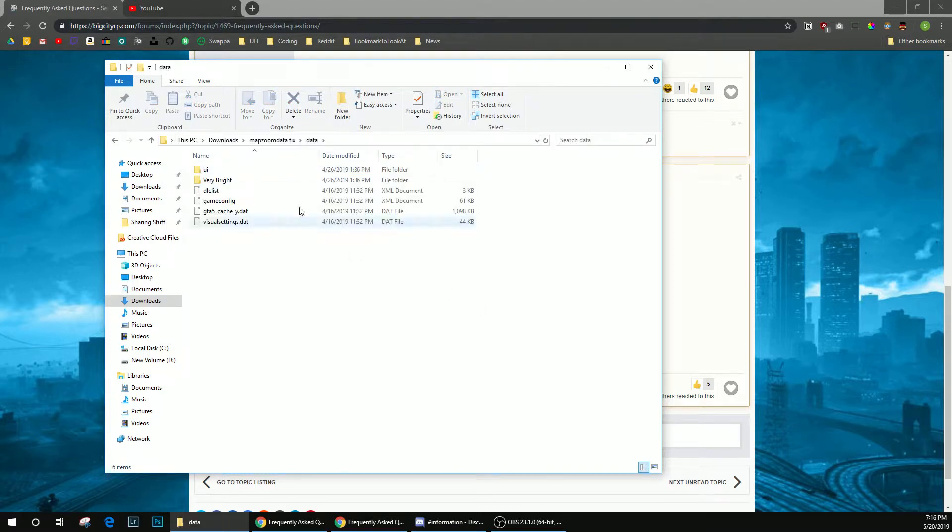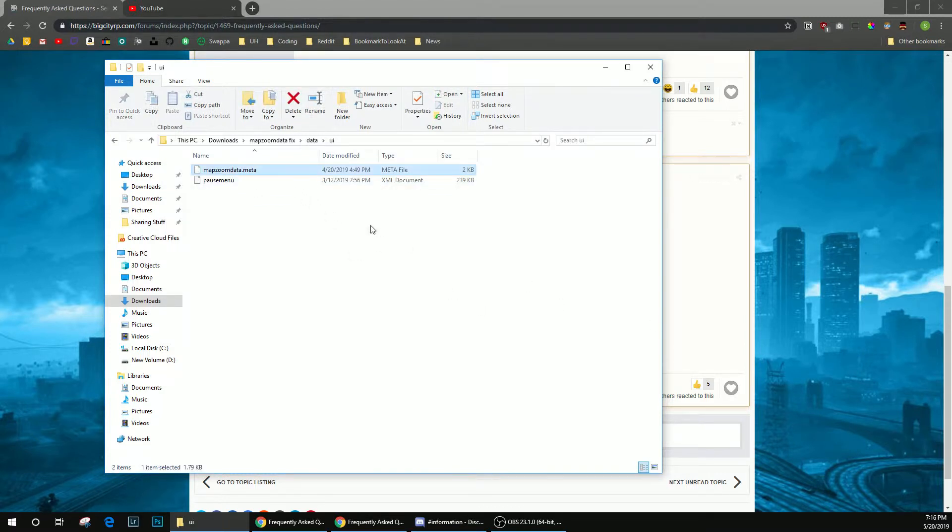You're going to go into the data folder, UI, then that map zoomdata.meta is the file you're going to need.